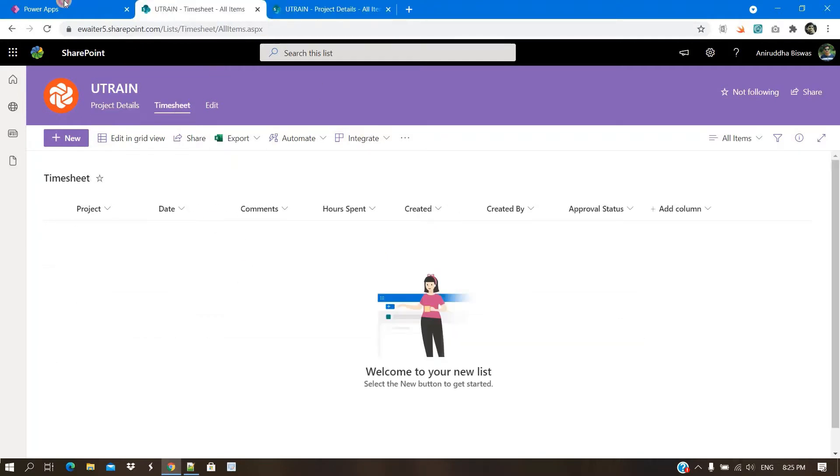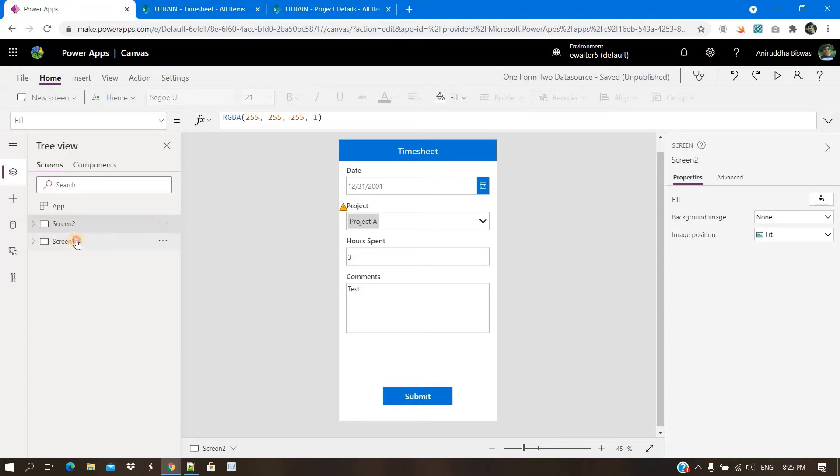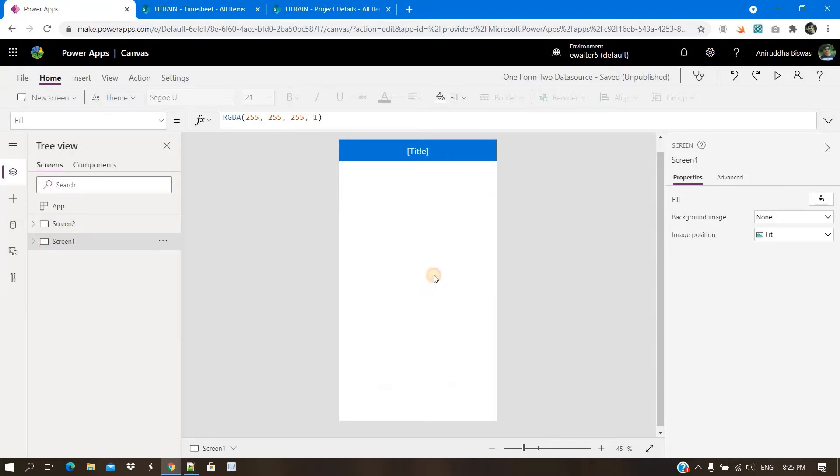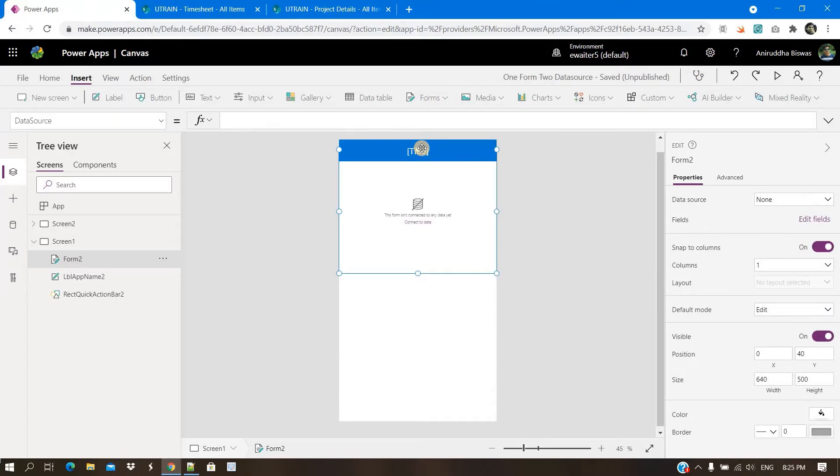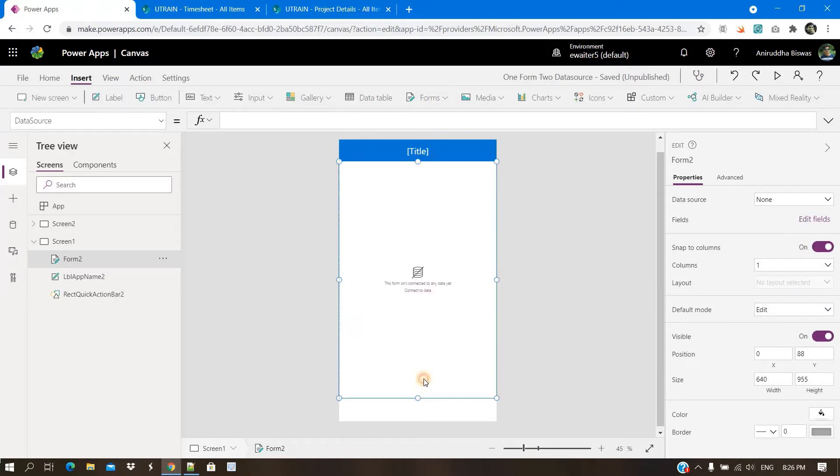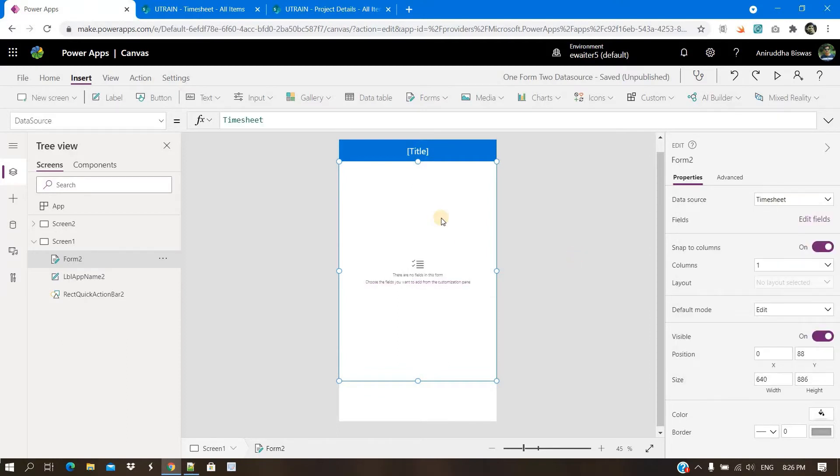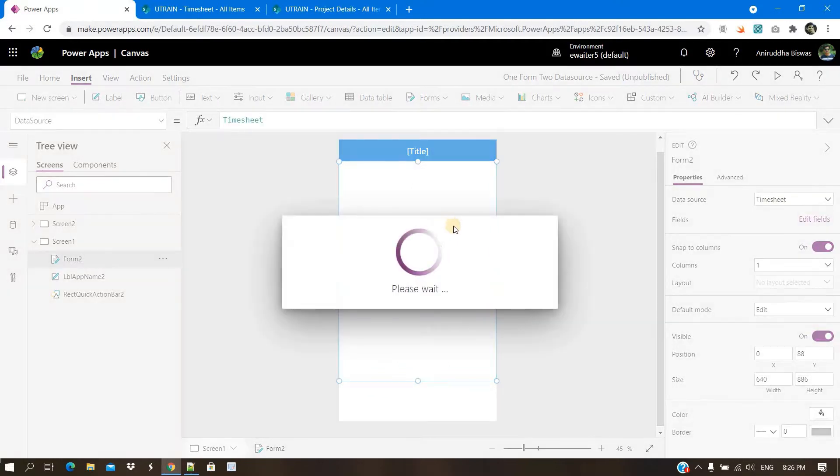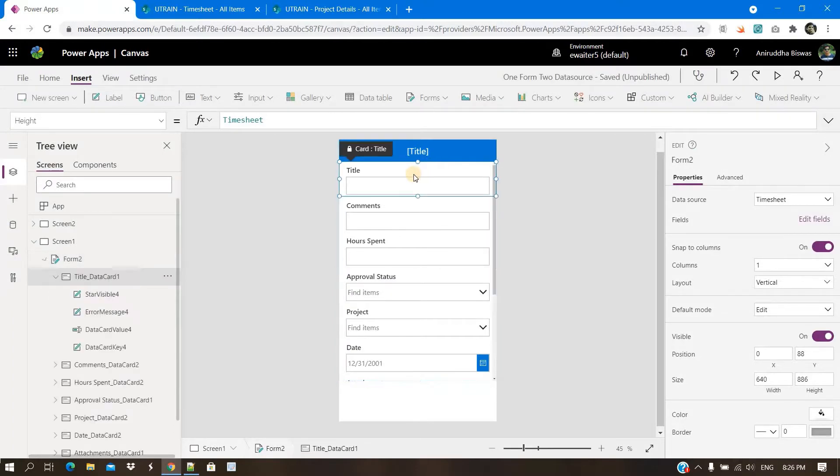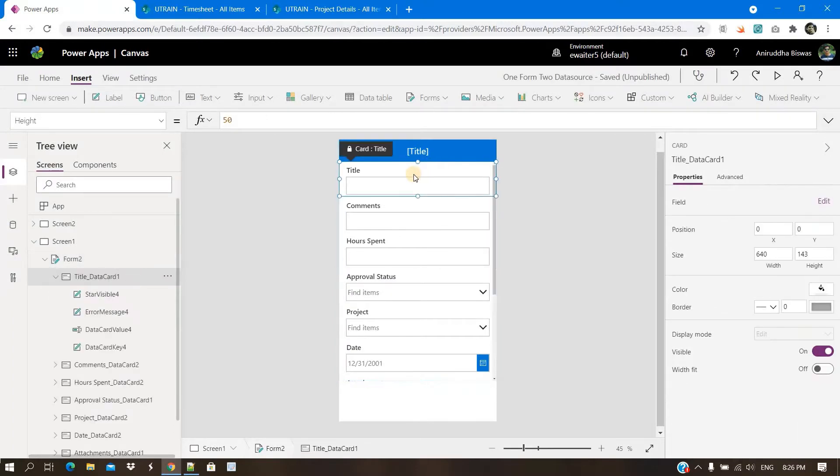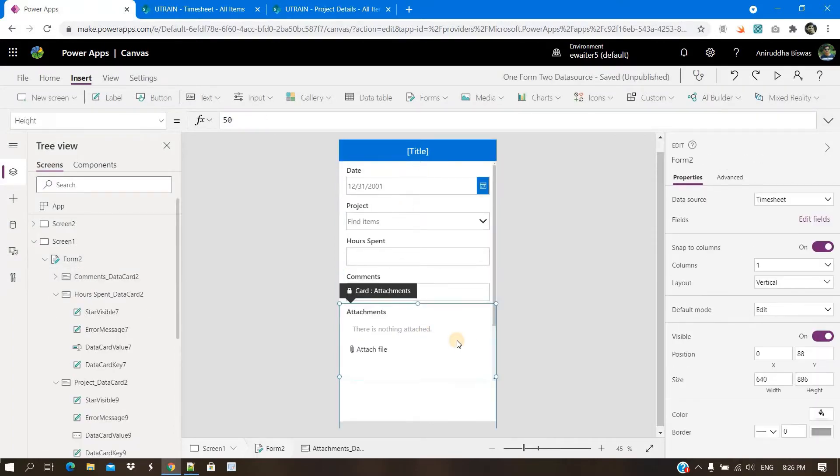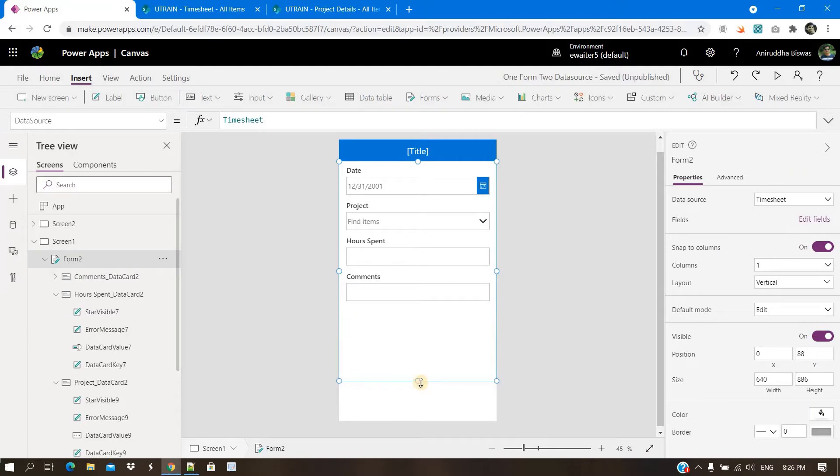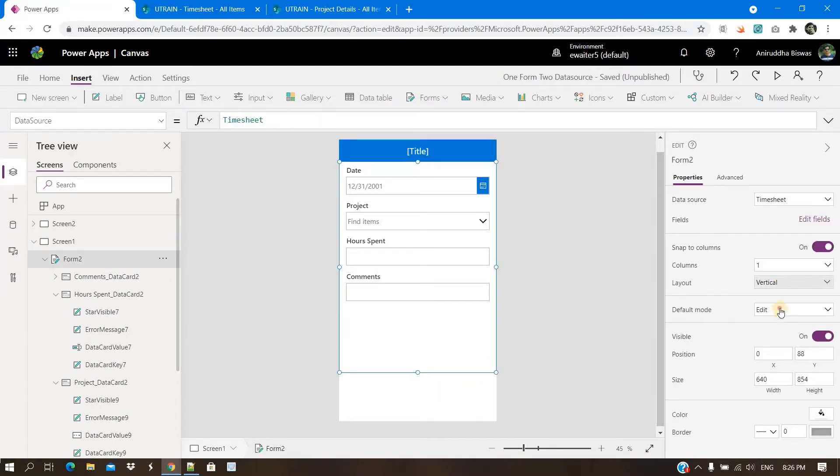Now to make it, let me show you. So this is a screen. Keep one form. In this form, I will select the timesheet. Let all the columns come. So I will delete the rest of the things not needed. So this is how it is. Now what will happen?